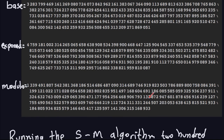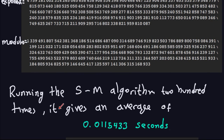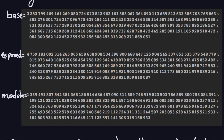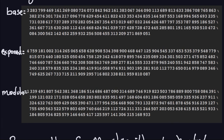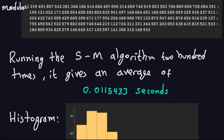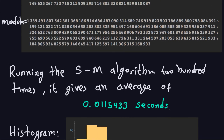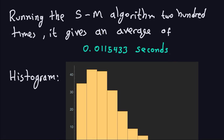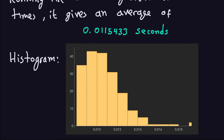Running the square-and-multiply algorithm 200 times with these large numbers, the average time is about 0.0115433 seconds — relatively fast considering the magnitude of these numbers. I'm also showing a histogram of the run times, illustrating how many times the algorithm took a particular duration, with the peak around 35 occurrences.